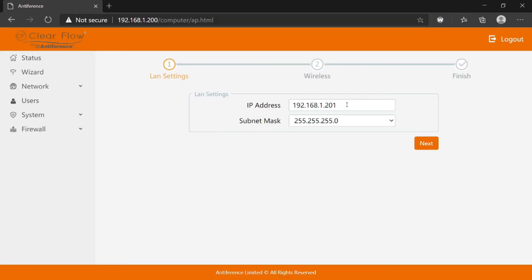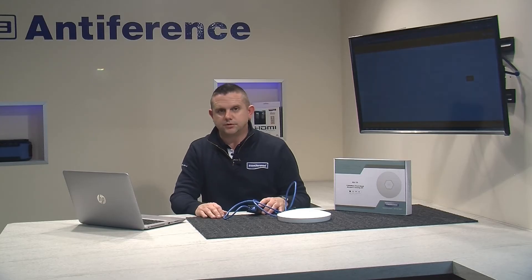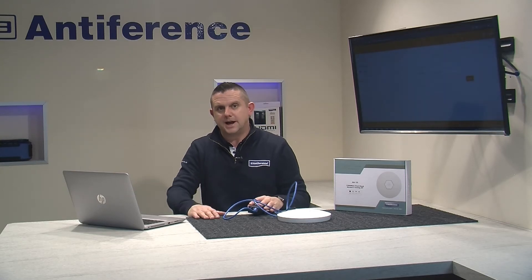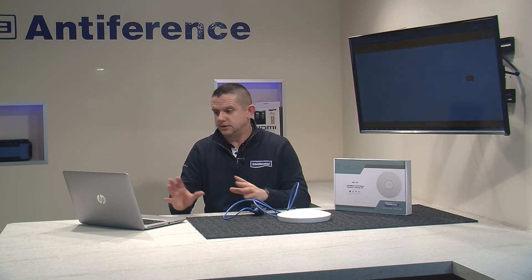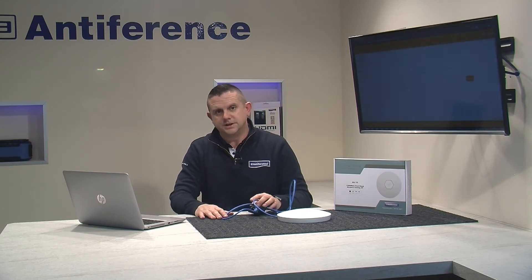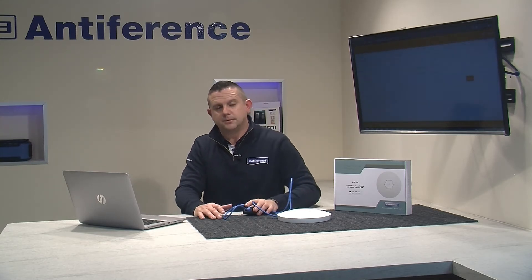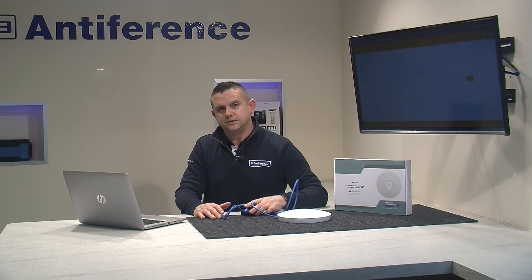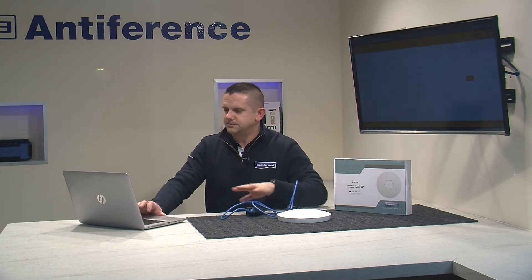Check out what the router's IP range is—it might be printed on the router, or it may be a case of scanning the network with something like Fing, which is quite a useful free app on iOS or Android, or the Advanced IP Scanner program for your PC or laptop.